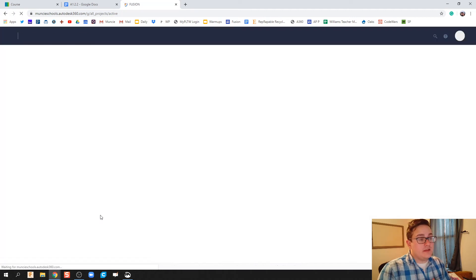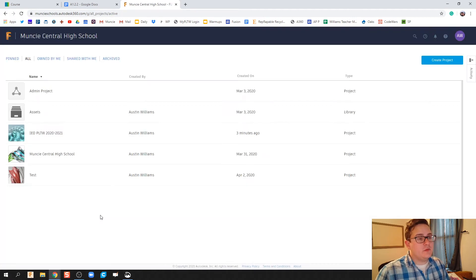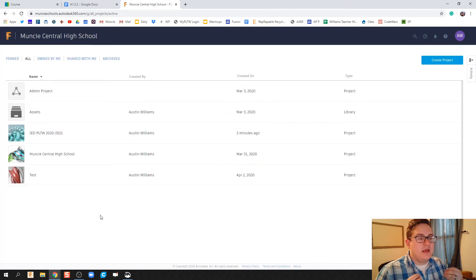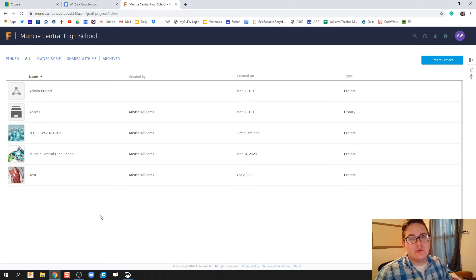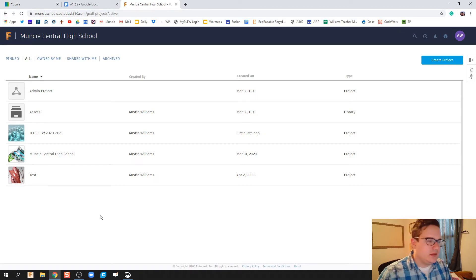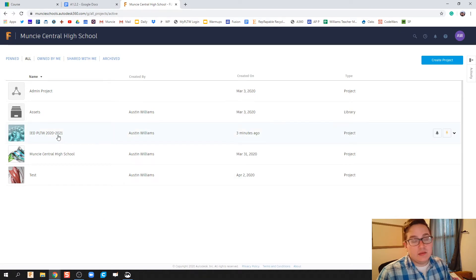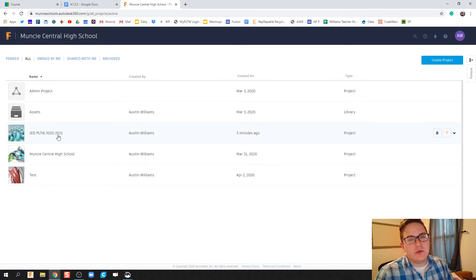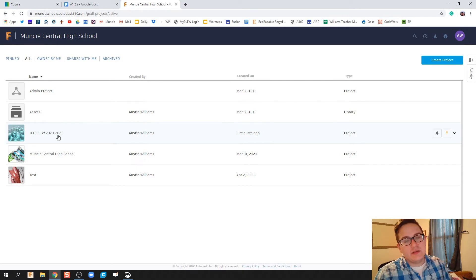All right guys, let's talk about how to do good documentation within Autodesk 360. What we got here is IDPLTW 2021. This is gonna be the folder you're gonna be turning a lot of your stuff in.